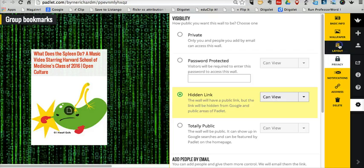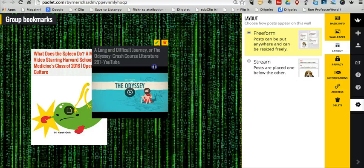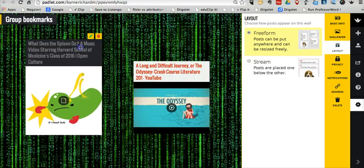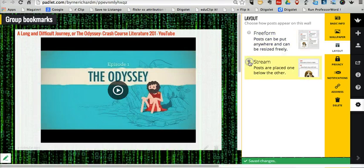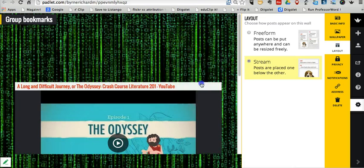We can also change our layout. If the freeform nature of Padlet doesn't work for you or your students, you can go to the stream format and everything will appear in a chronological order until you rearrange them.